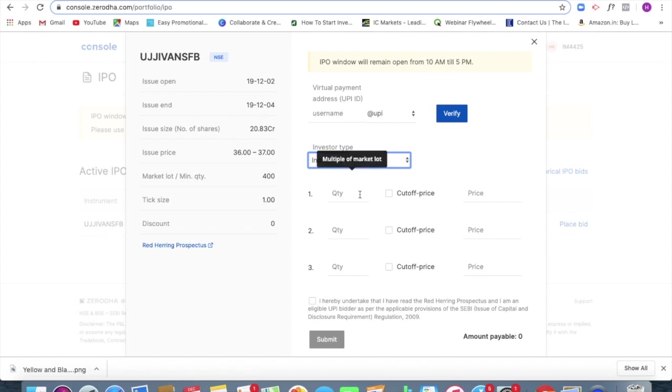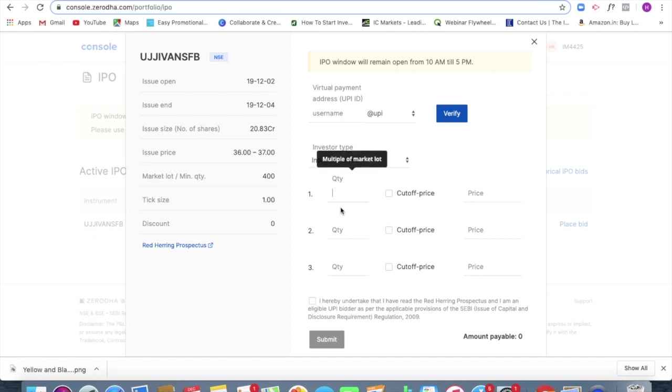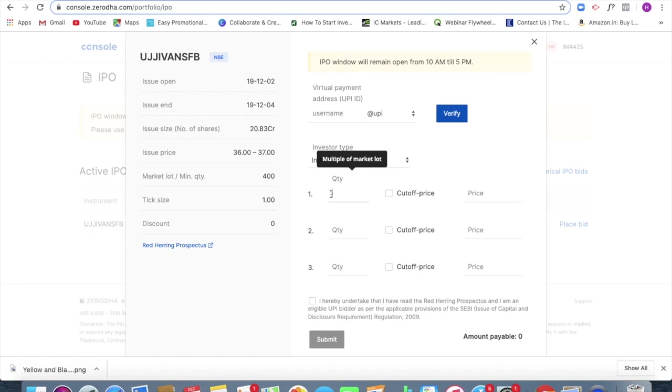Next thing I should be doing is I should be mentioning the quantity, that is I can place quantities in multiples of this 400, that is the lot size. So I can place like 400, it can be 800, it can be 1200, fine.